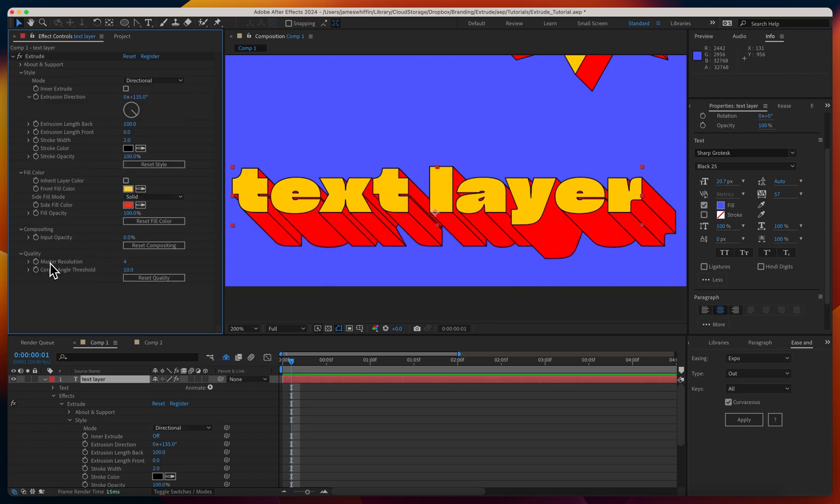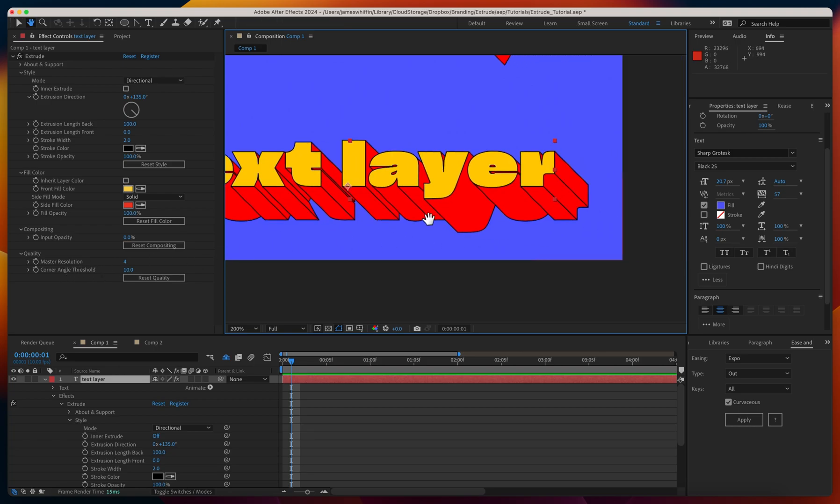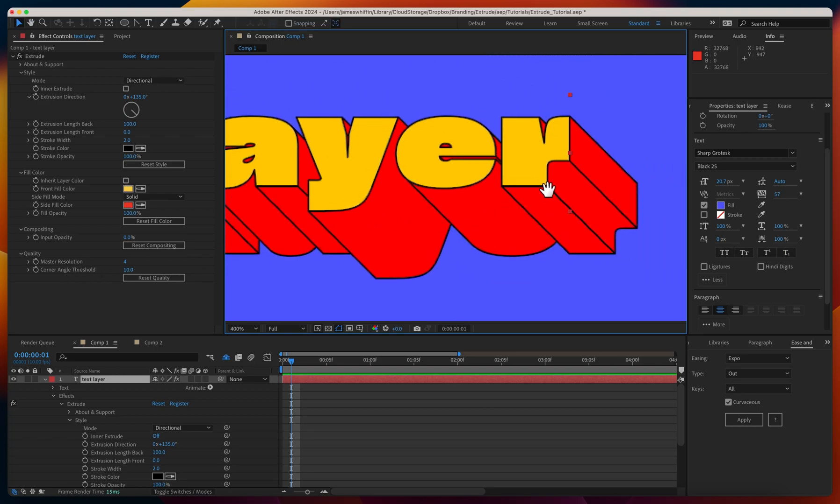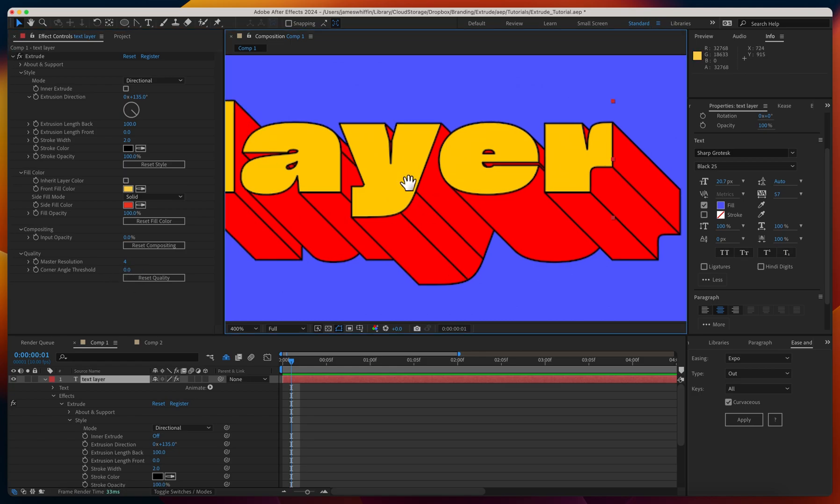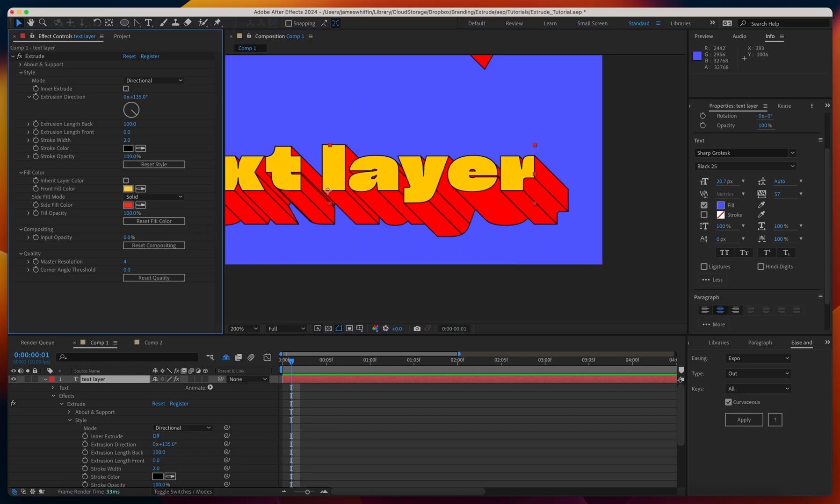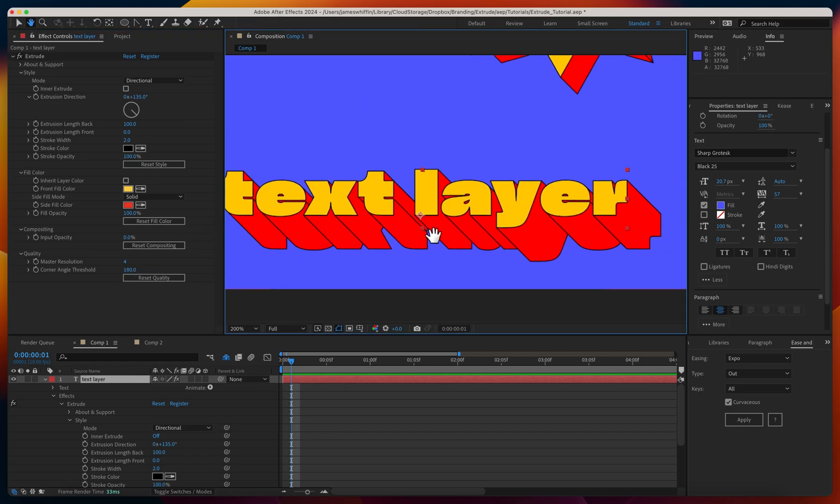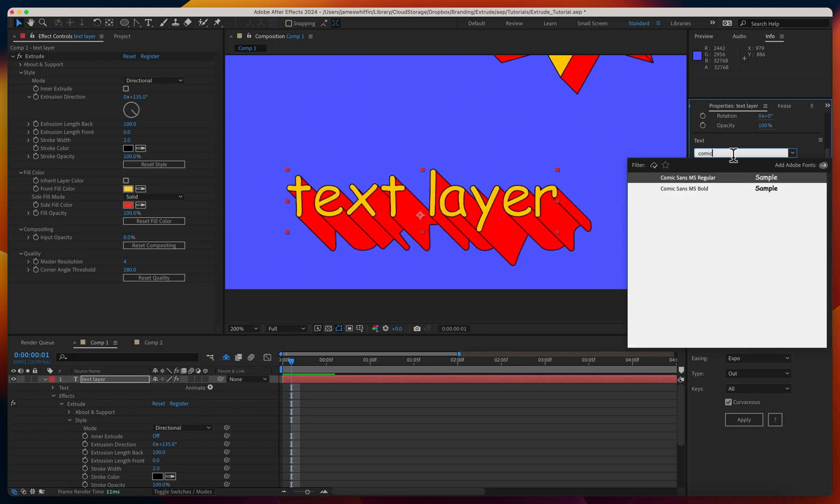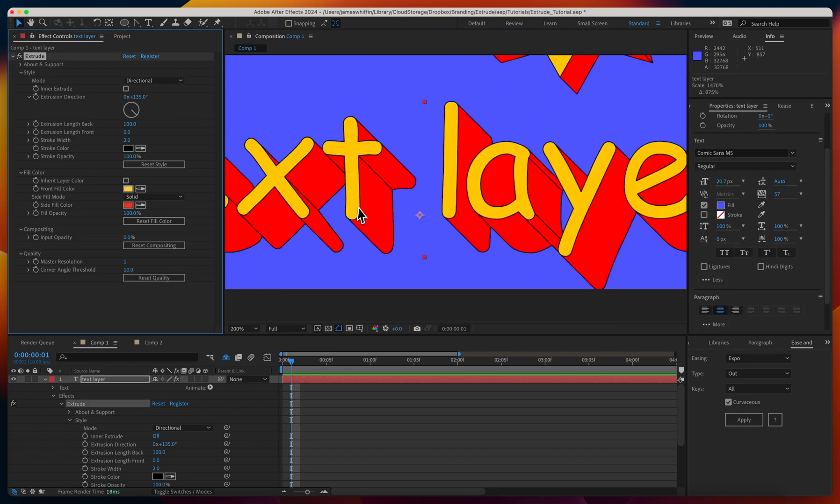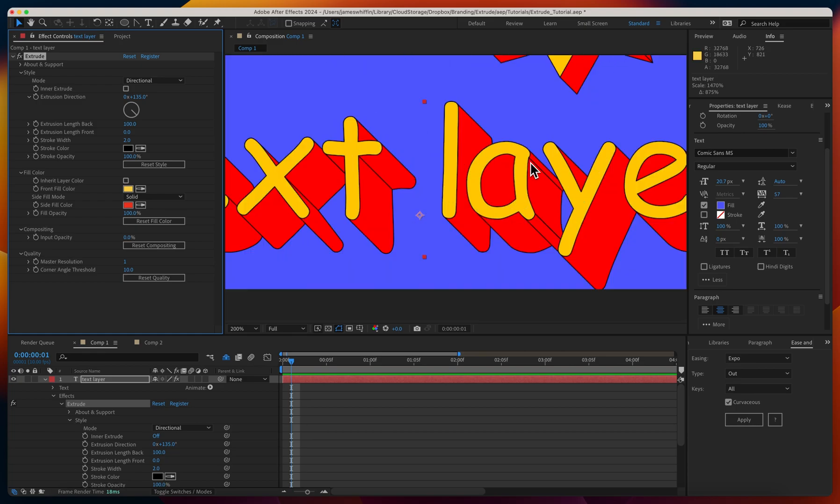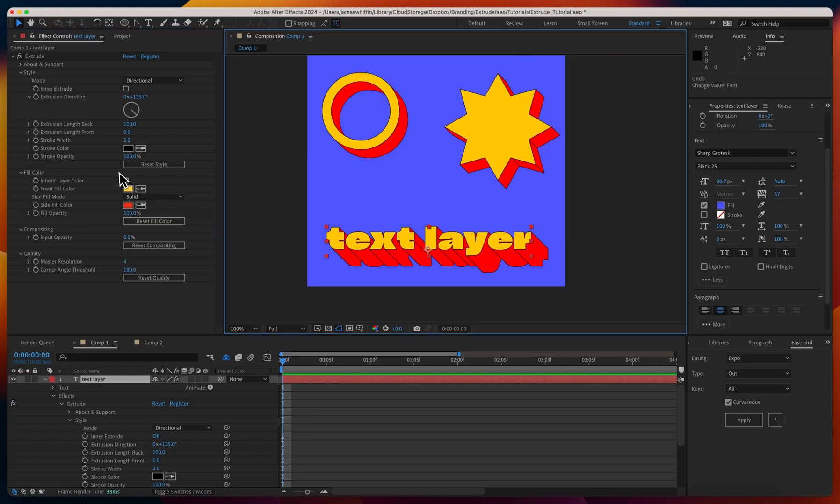Last but not least, we have corner angle threshold in the quality tab. This threshold defines at what angle do we consider it a corner. We can see we have corners here and here, but we don't have corners on the Y. If we lower this threshold, these are now considered corners, whereas if we increase this to its max value of 180 degrees, we aren't getting many corners at all. This allows you to choose how busy you want your extrusion to look. If you have a font, say Comic Sans, this matters a lot more because there's more potential for more corners to be drawn. You just may want to tweak that depending on whether you want a particular edge to be considered a corner or not.